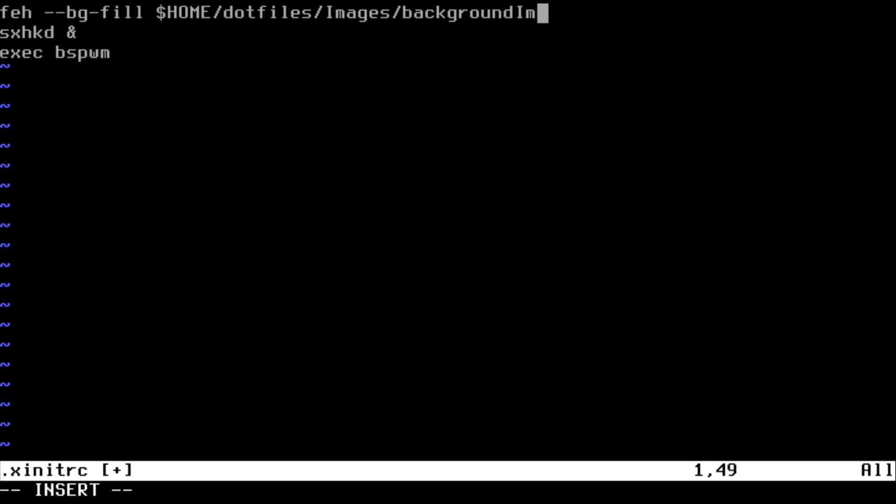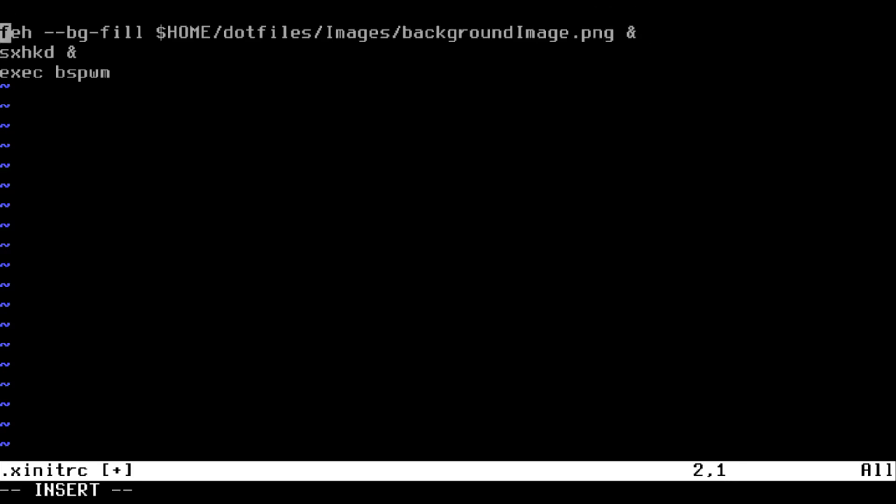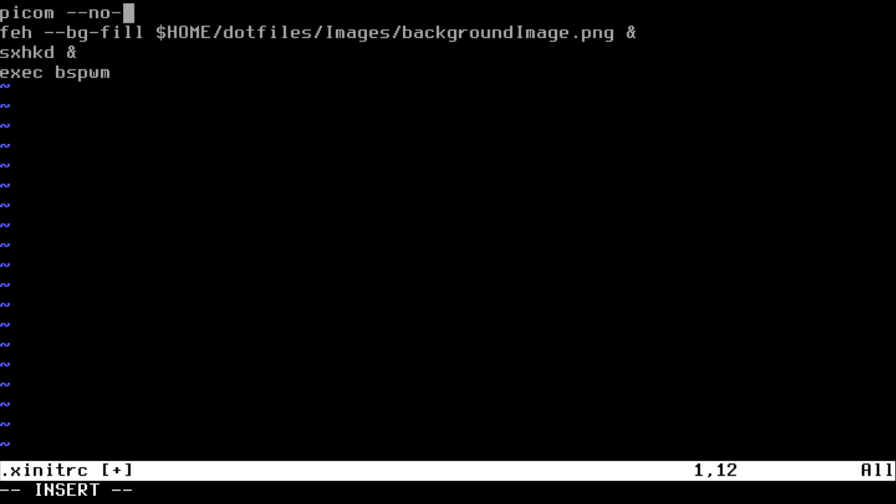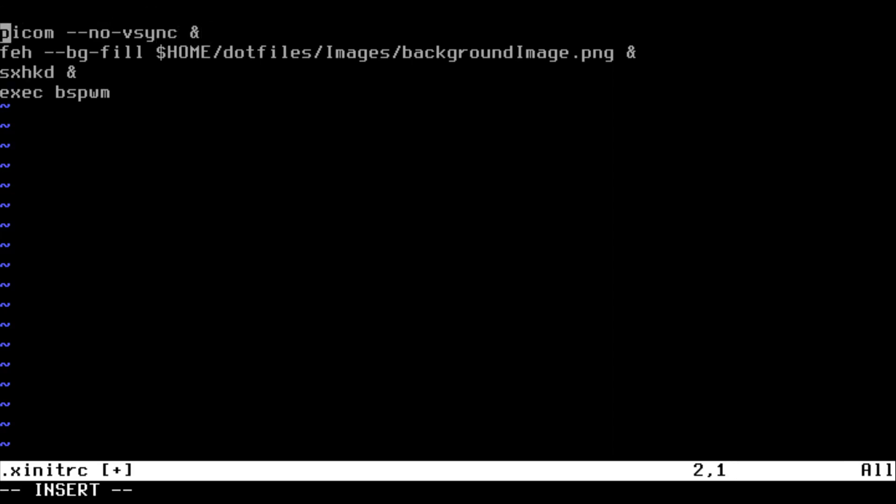And also I'm going to start a compositor, picom. You just do this if you're doing this in a real machine or bare metal, but as you can see this is a VM so I have to do picom --no-vsync. And I'm going to set the resolution because this is a VM and the resolution is not going to be set.